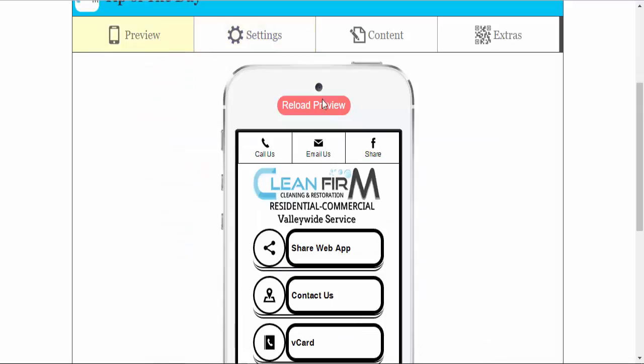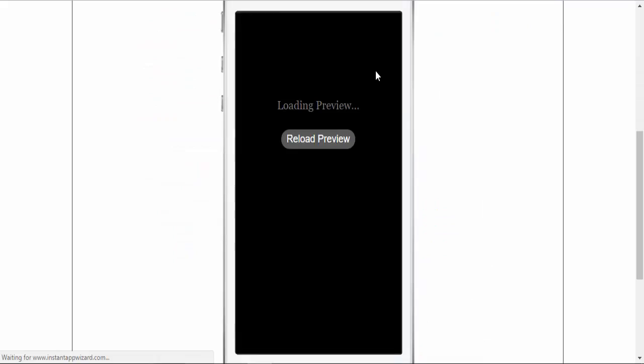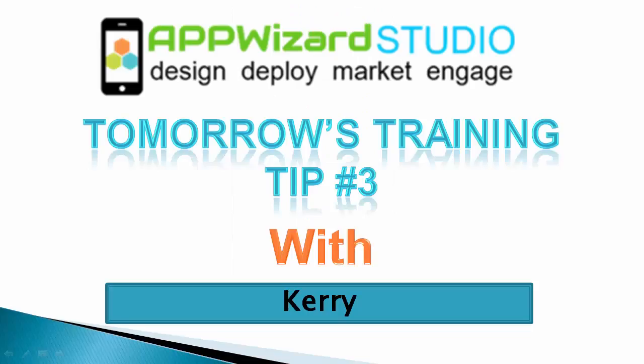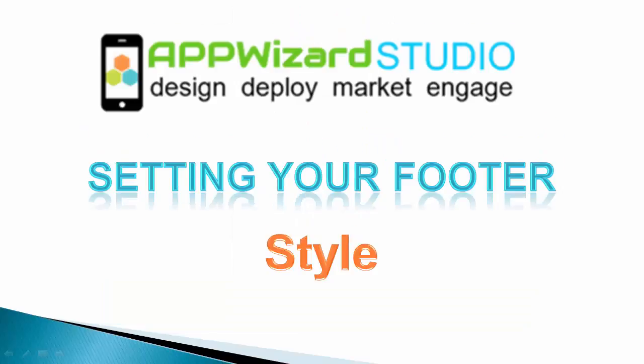And you have set up the header section of your app. Tomorrow's training tip, tip number three, we'll be setting your footer and setting the style.